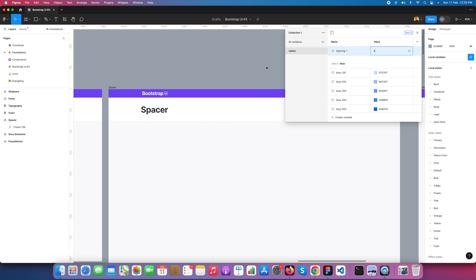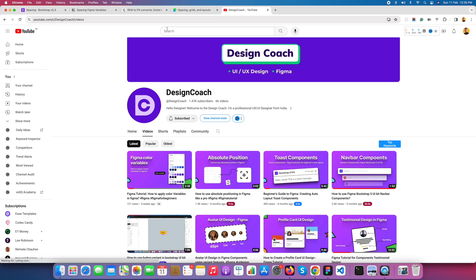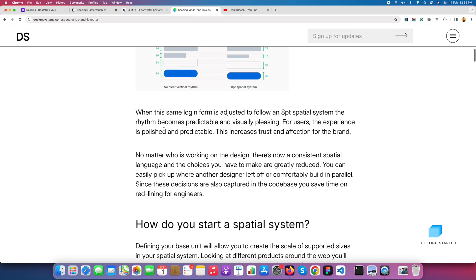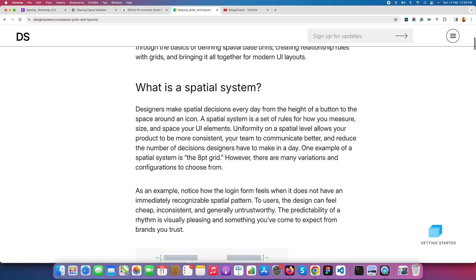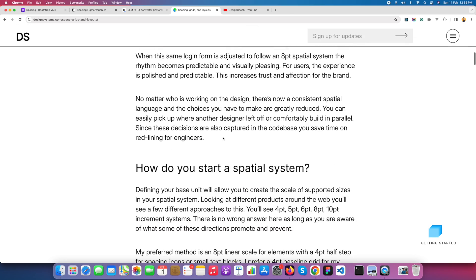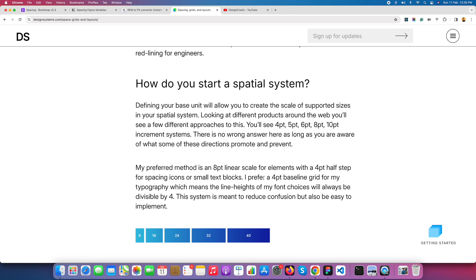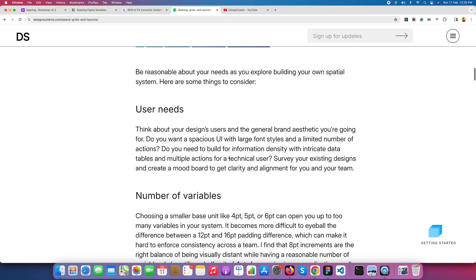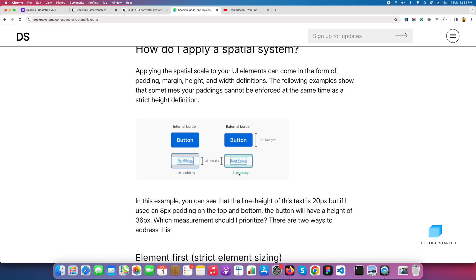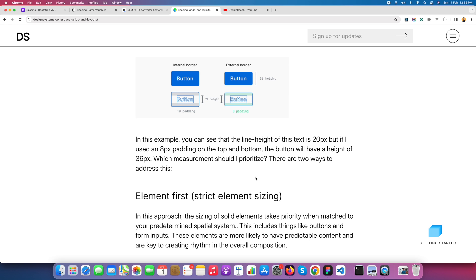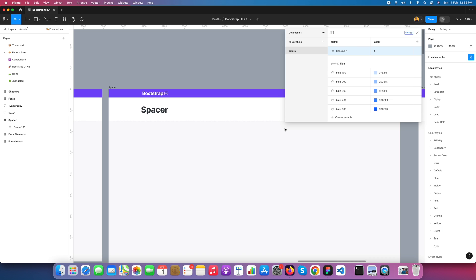Why am I using 4? Let's discuss it. As I've read in many articles and as I use myself, I follow a 4pt grid system in my design. Almost all designers use 4pt grid systems. I prefer a 4pt baseline grid for typography — line heights, spacing, icons, text blocks, and everything else in design. Defining 4-pixel rules really helps to create buttons and other elements.